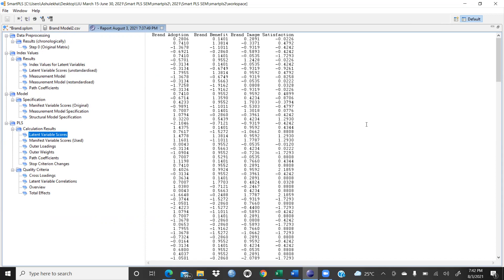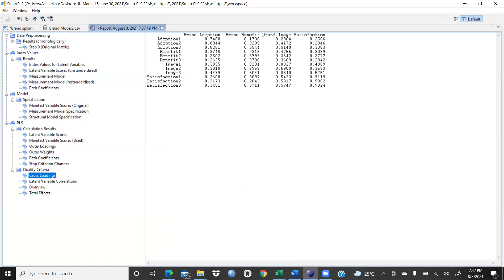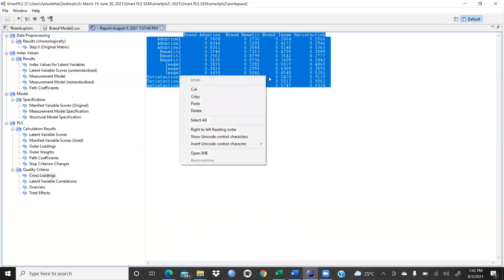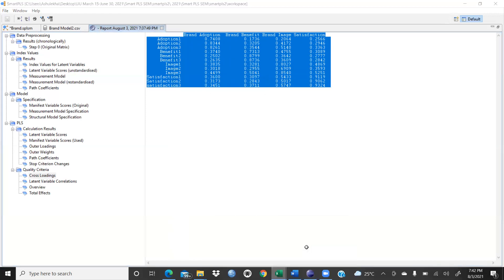These are the standardized values already given, and we will use these values further when going for calculation. Now cross loading is here — we can check cross loadings for Adoption1, Adoption2, Adoption3 with brand adoption, then Benefit1, Benefit2, Benefit3, and Image1, Image2, Image3. Cross loading means we check internal consistency. Let me take this table into Excel so it's easier to understand.